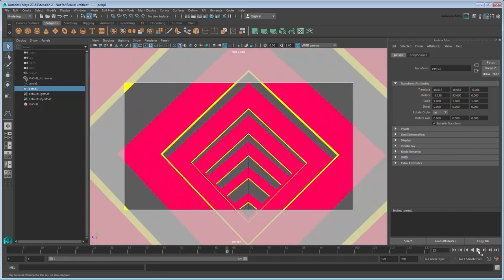That's not a bad start, but it doesn't quite match our final either. The diamonds are spaced too far apart and they're moving too fast. Additionally, the yellow borders could stand to be a little wider, and the overall shape of the diamonds doesn't seem quite right.